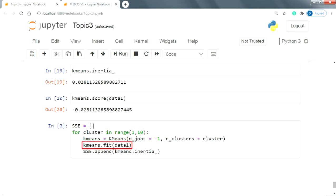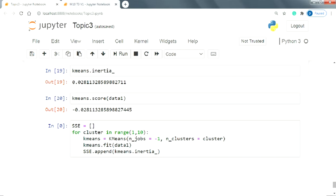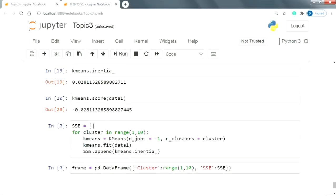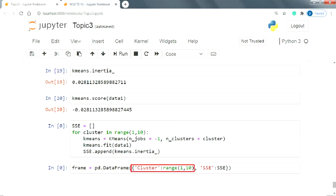Once the instance is created, we will fit it over the data and store the corresponding inertia score in the empty SSE list we defined right before running the loop. After running this loop, we are defining a data frame which has two columns. One is cluster which contains the n_cluster values and the other column comprises of the list inertia values which we calculated using the loop.